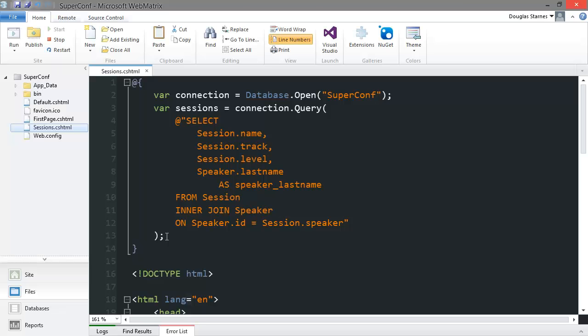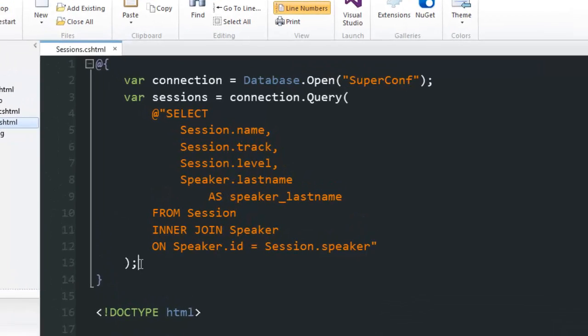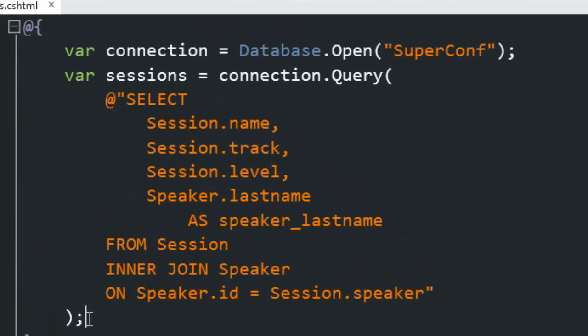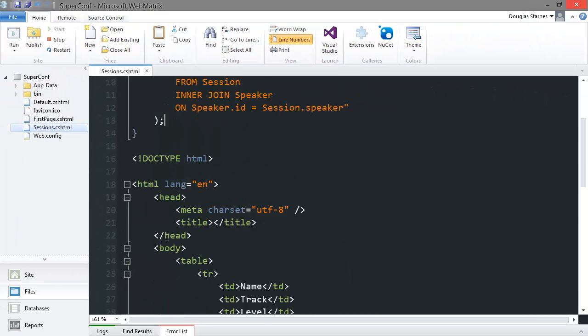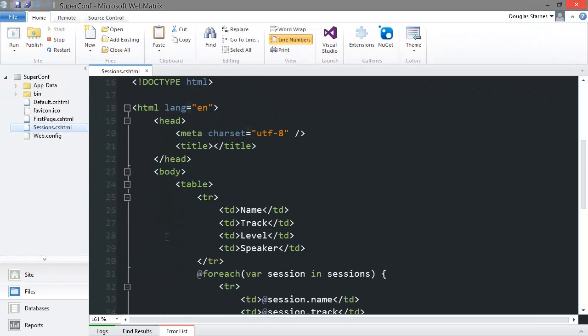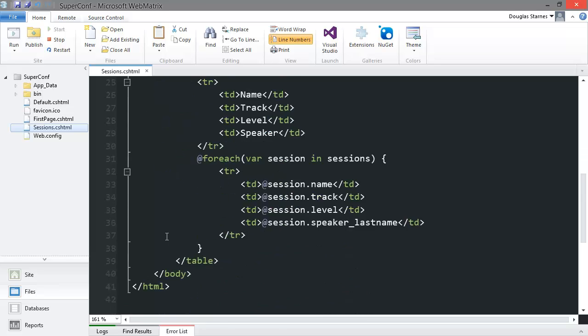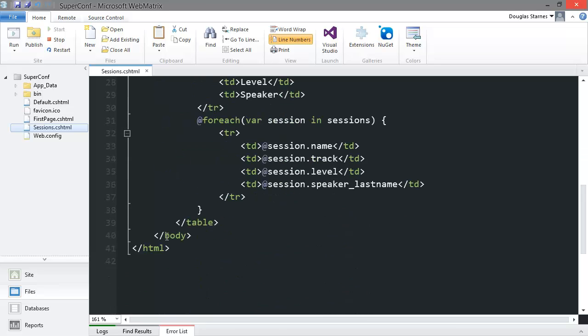Back in the code, I've pasted the SQL query to save time. The at sign before the SQL string allows me to spread the query across multiple lines for better formatting. This is a feature of .NET strings in the C Sharp language in general, not ASP.NET web pages. I've also added a column to the header row for the speaker and a column in the row in the loop for the value of the speaker.